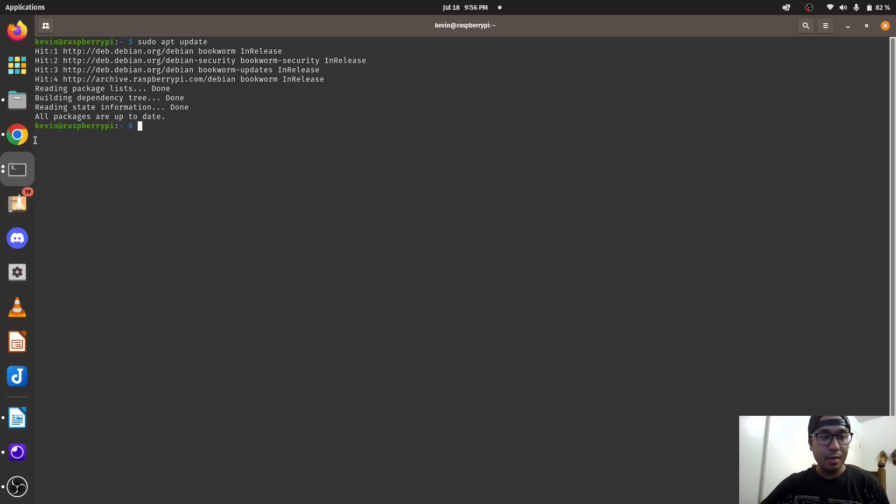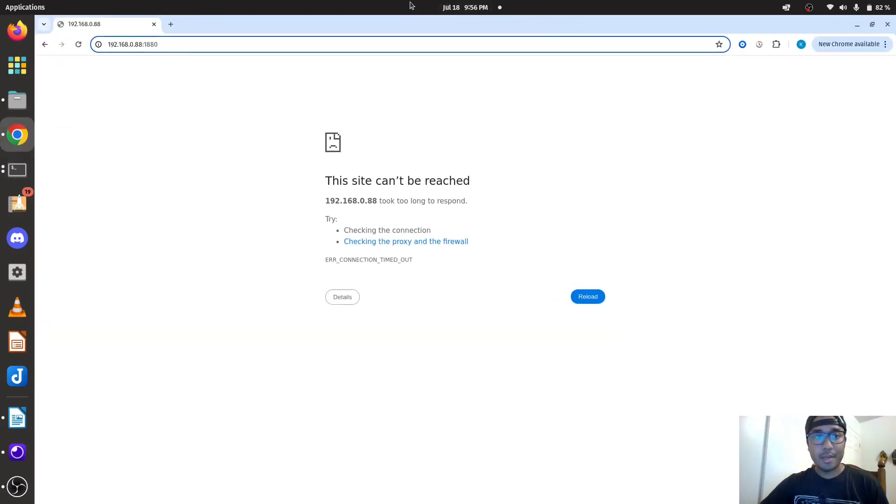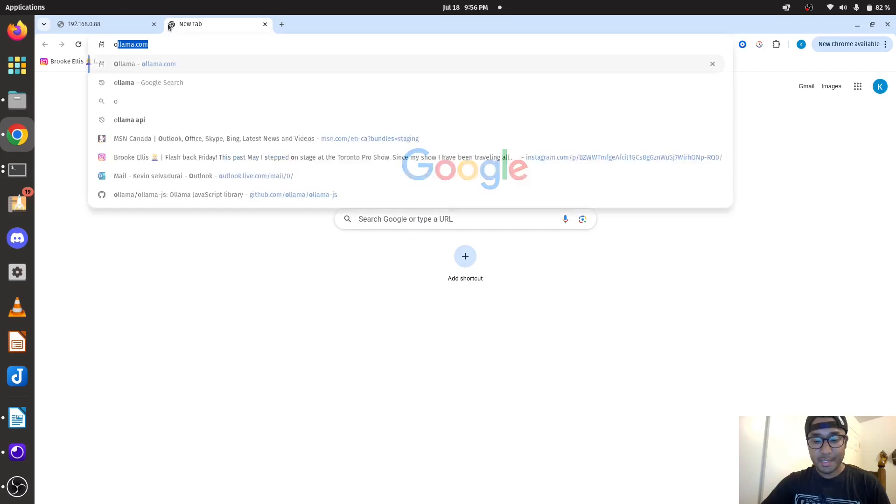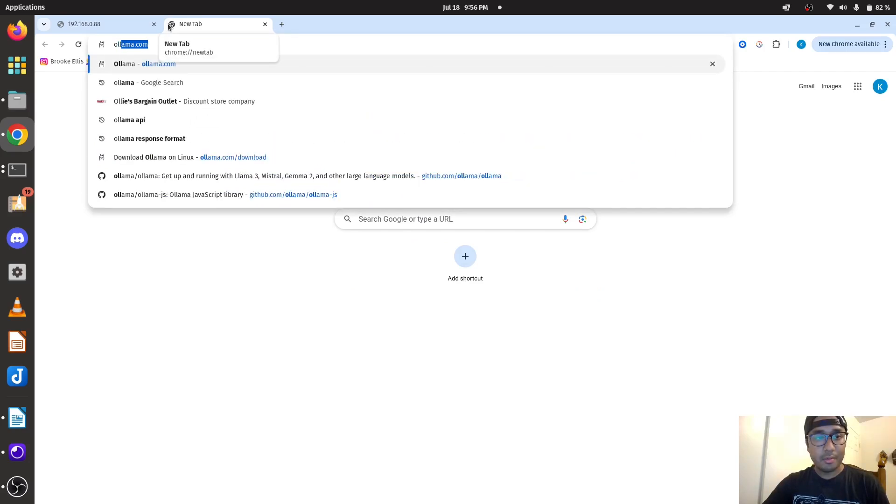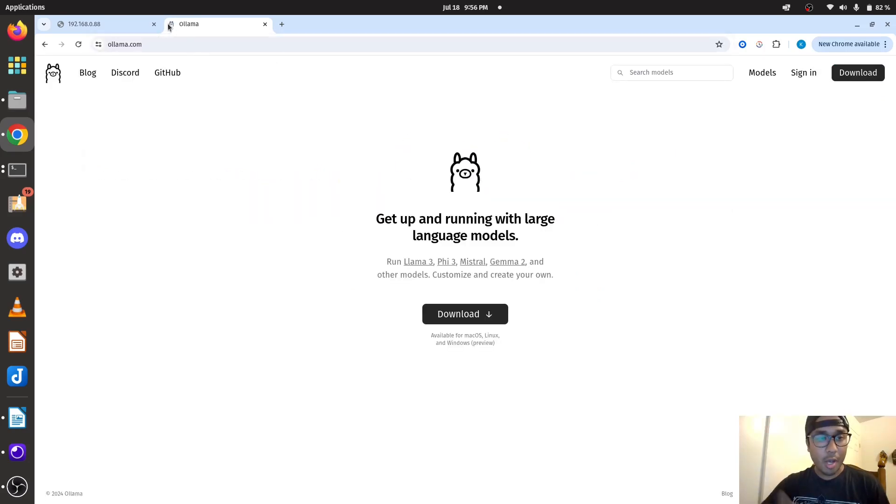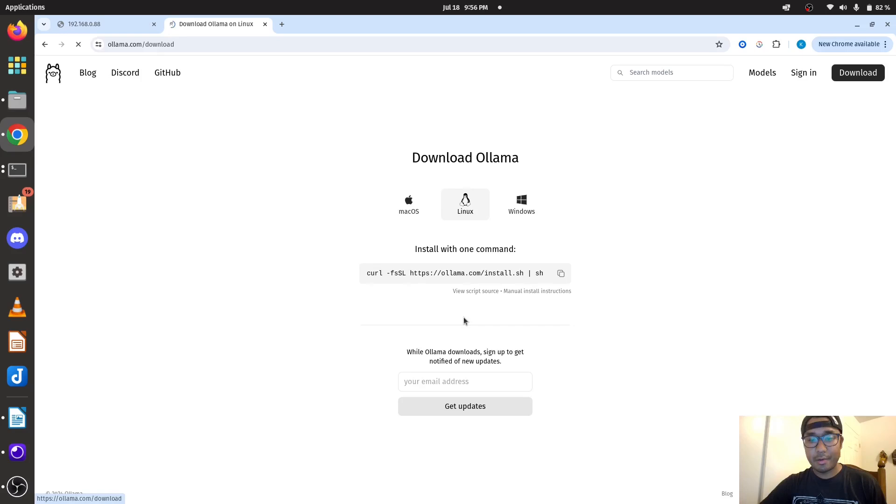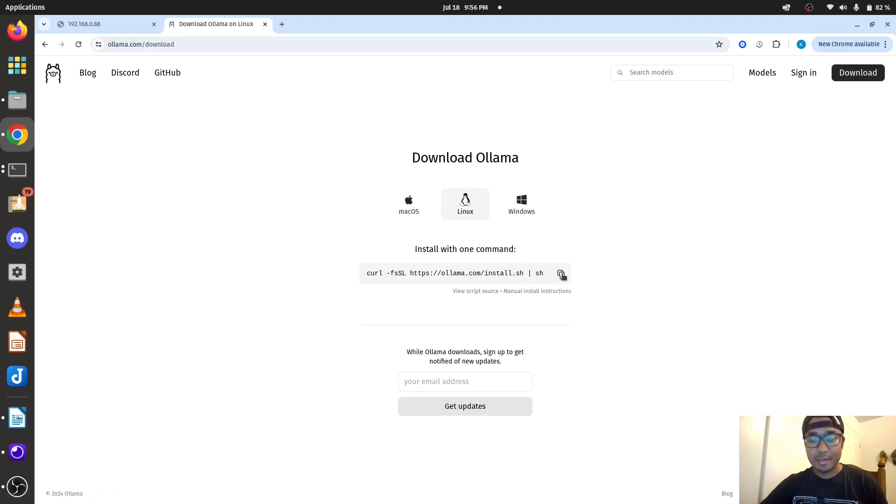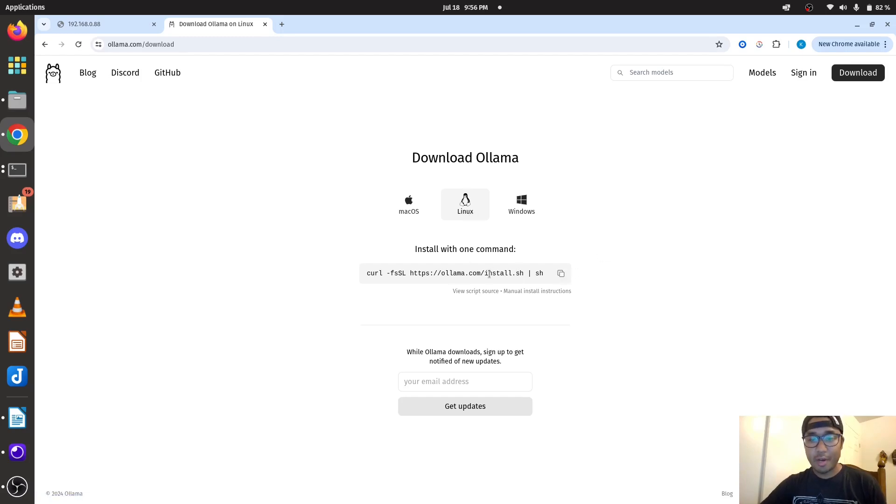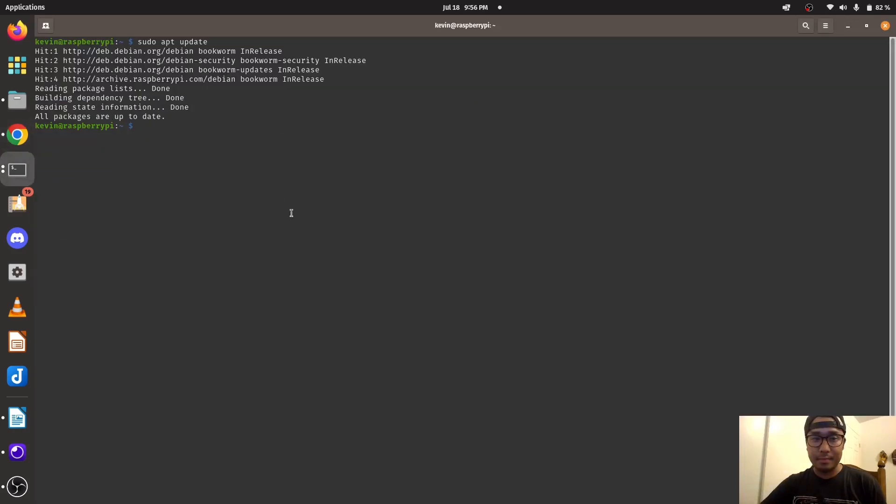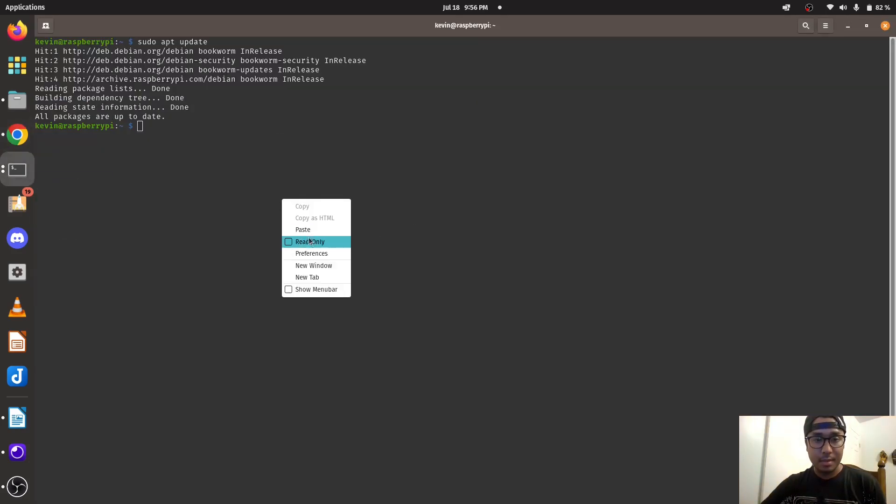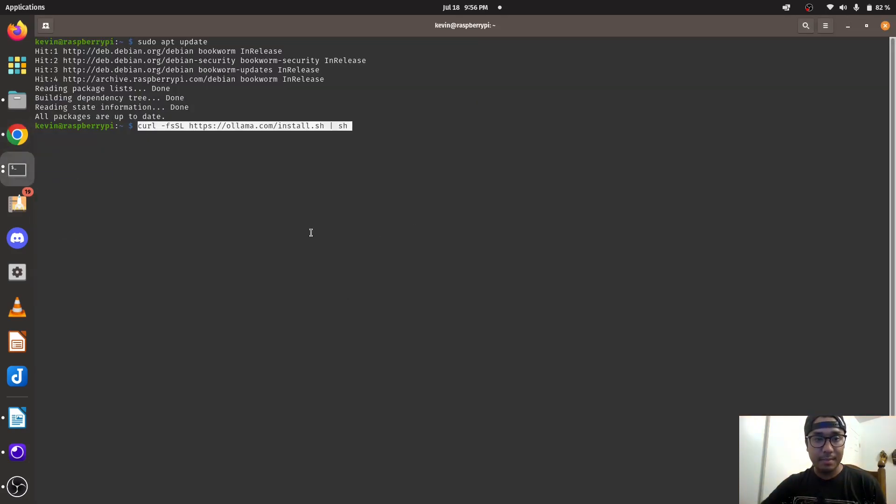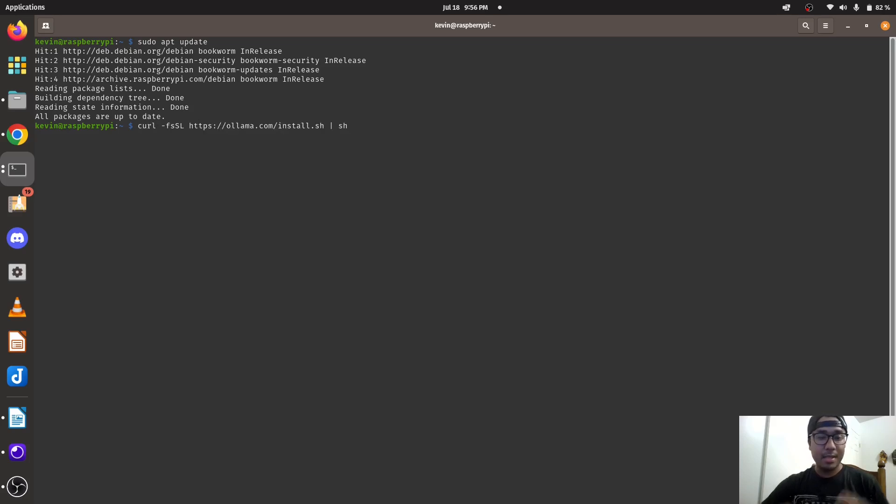And then you're going to go to Ollama right here. Just go on the website, ollama.com. And then you're going to go to Downloads, and it detects that I'm using Linux because the Raspberry Pi is Linux. Make sure you copy this, paste it.